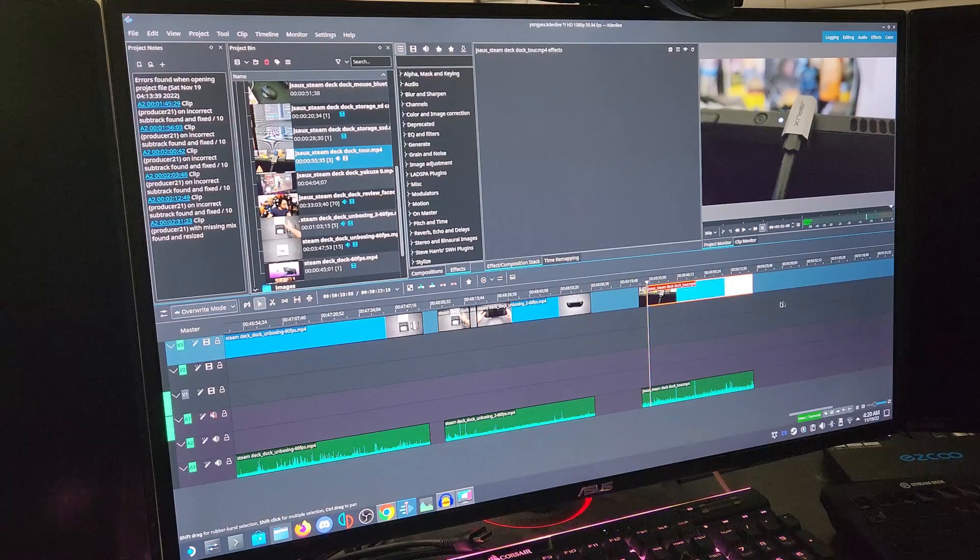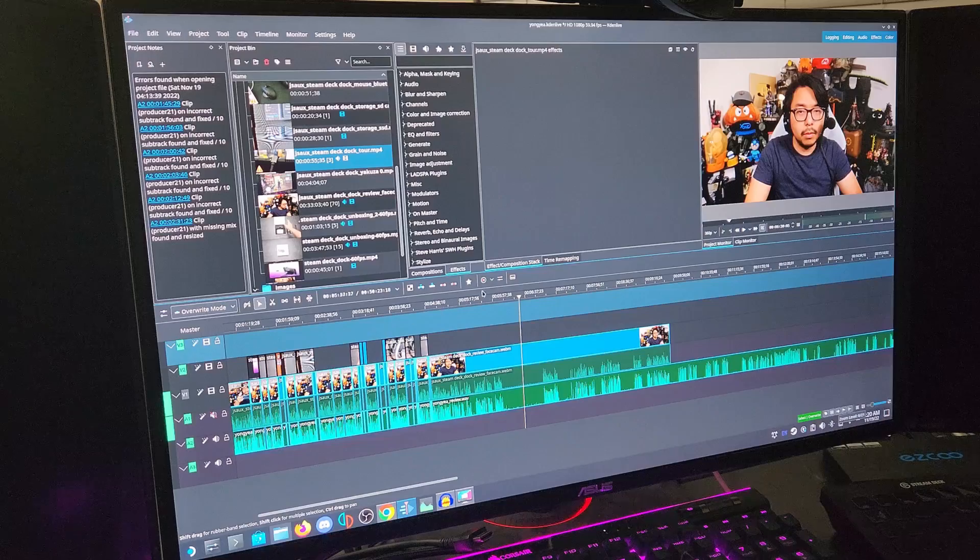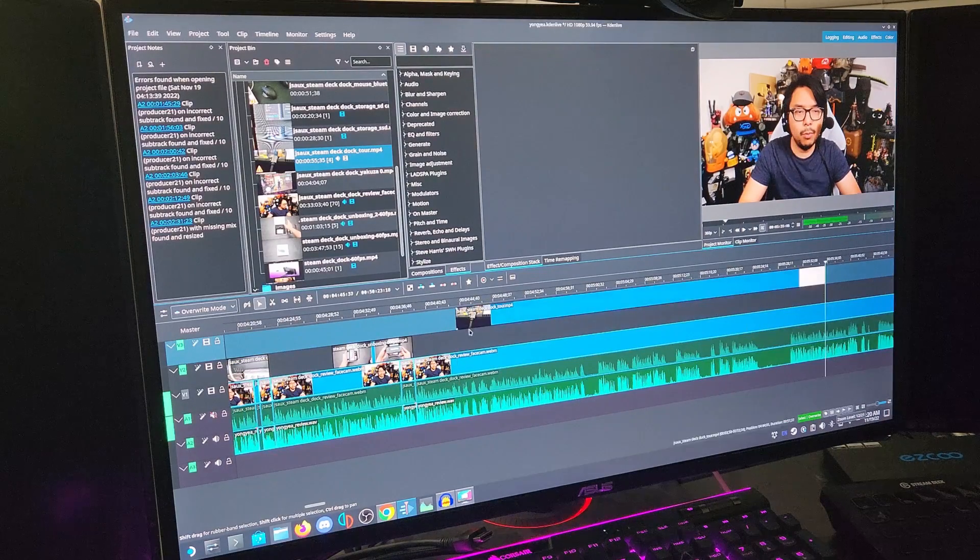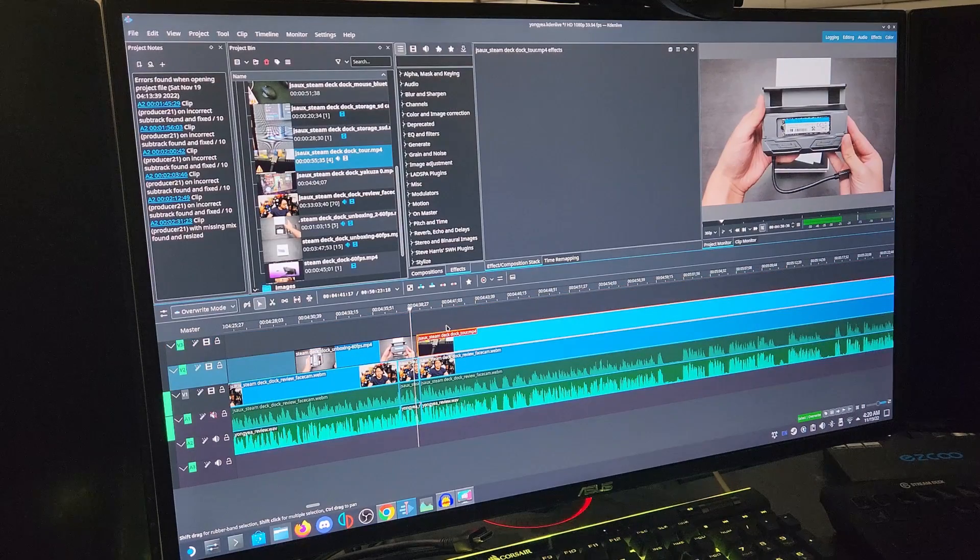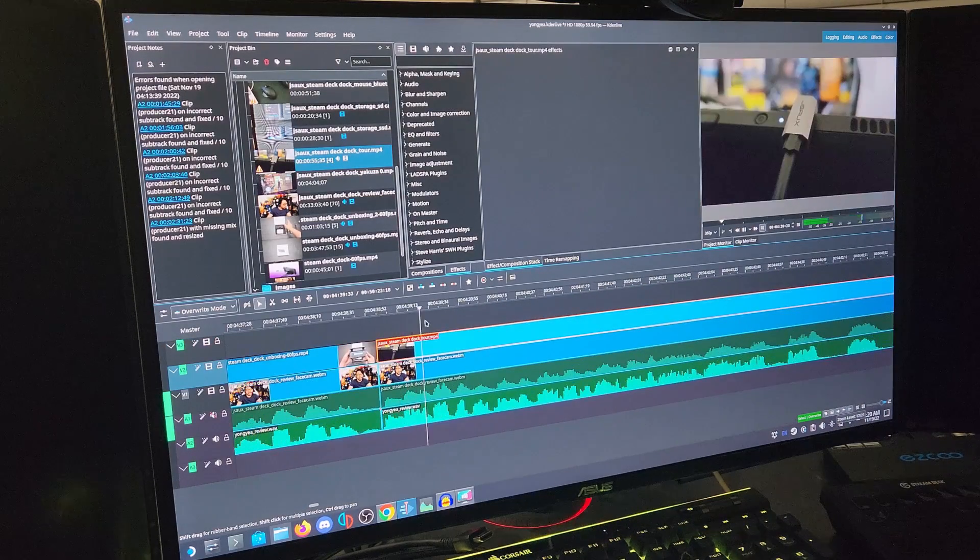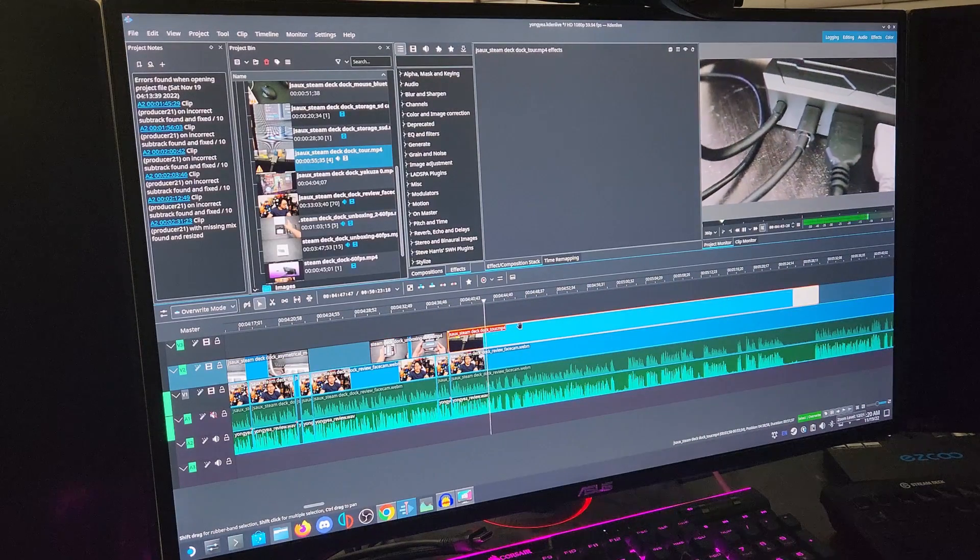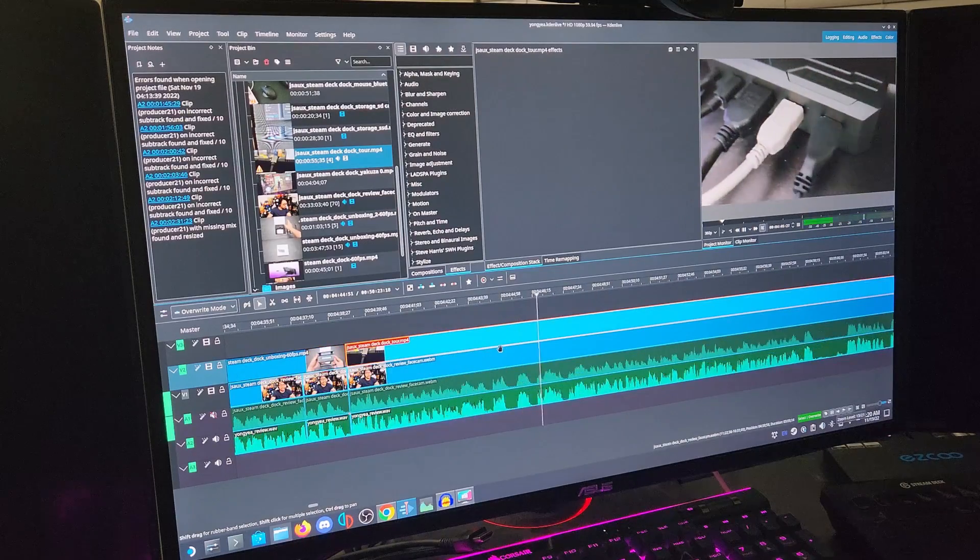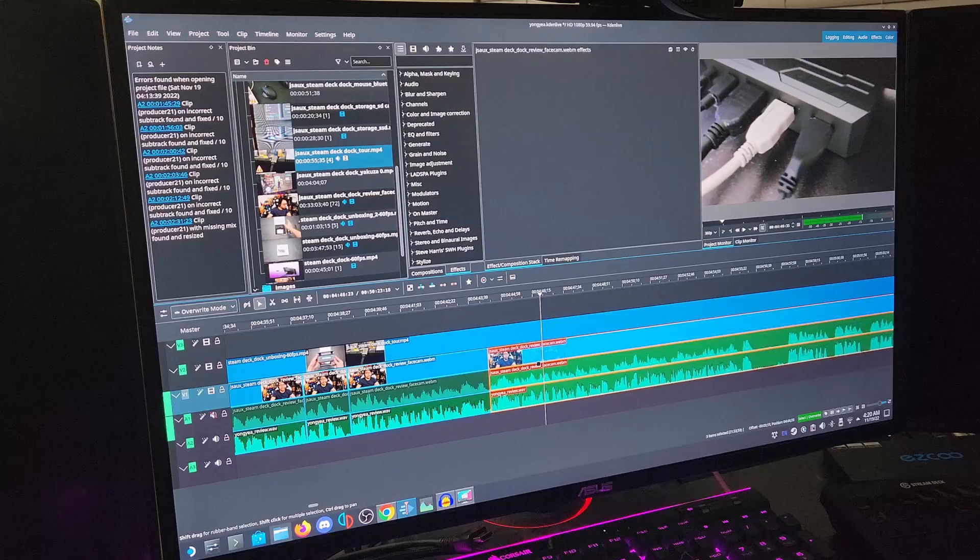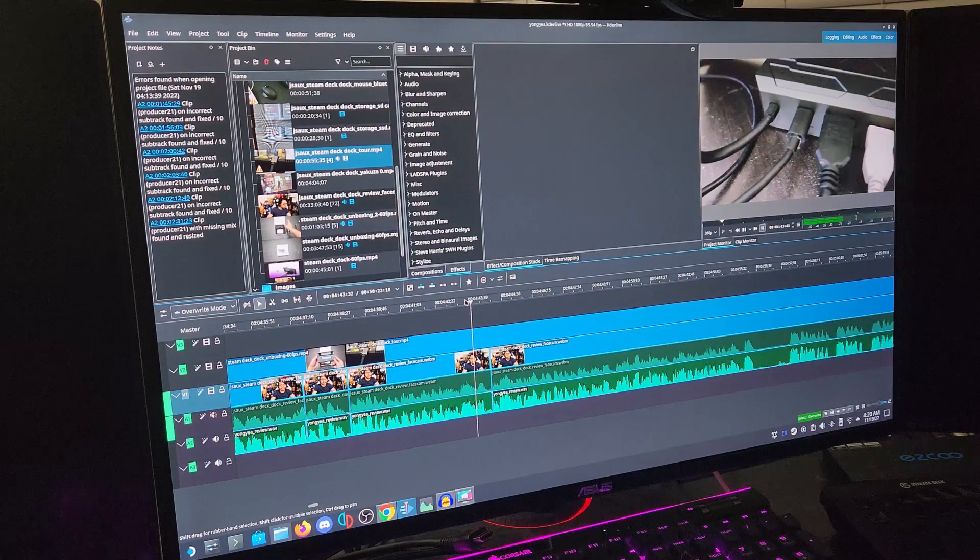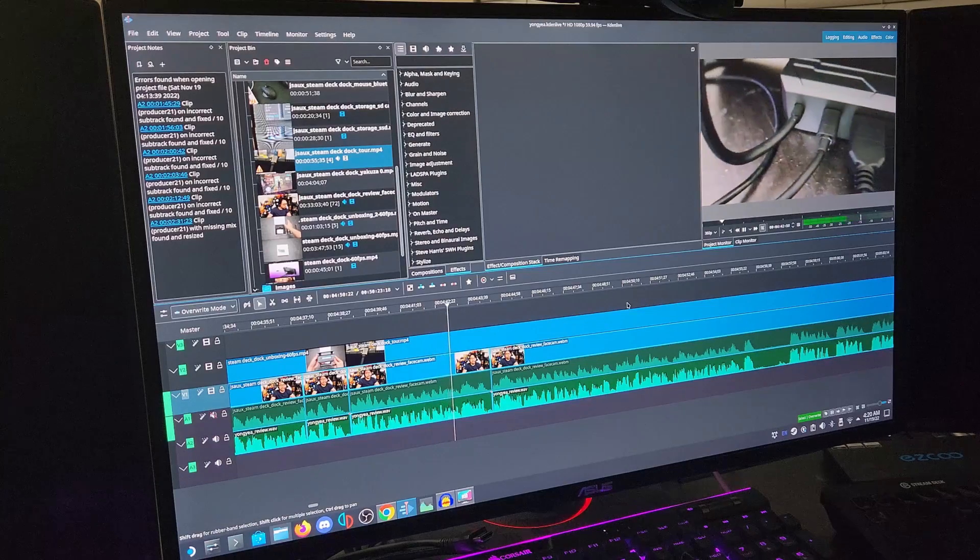After overcoming challenges like becoming acclimated to a different editing program from my go-to Adobe Premiere Pro, before long, I did eventually get into a flow, and I was editing pretty speedily, albeit with some stuttery performance during playback. As long as you aren't doing anything too sophisticated with effects and whatnot, I found that it is entirely possible to use the Steam Deck as a PC in combination with docks like JSAUX's to edit and render simpler videos. I mean, the video you're watching right now is living proof of that all of this was pretty much made just using the Steam Deck.